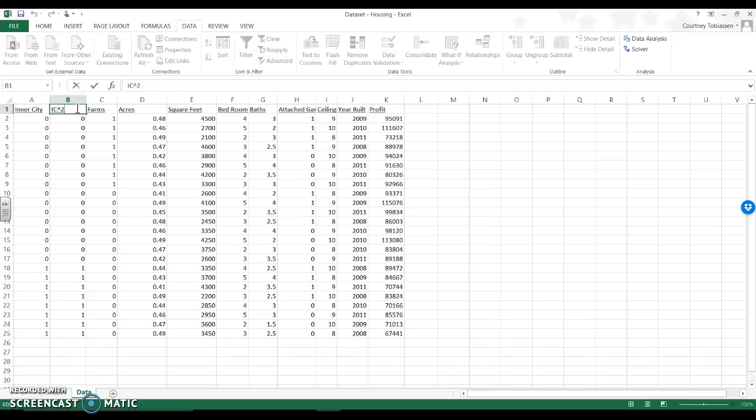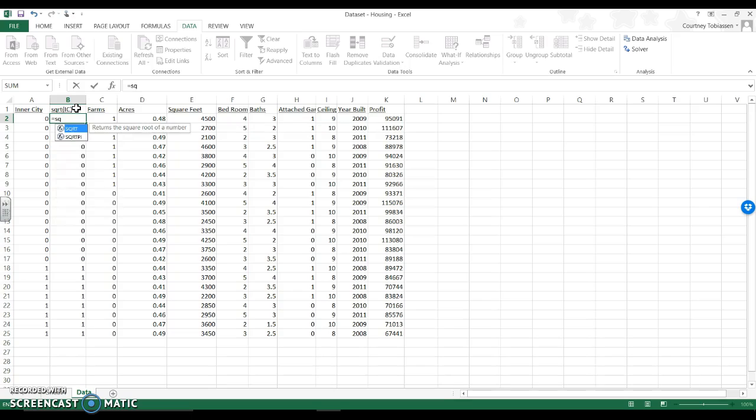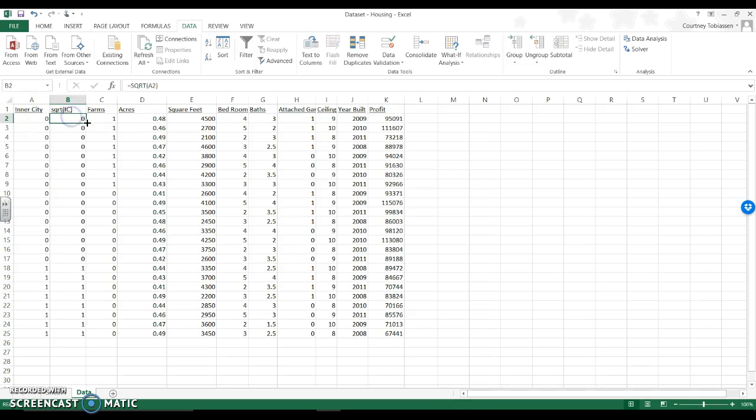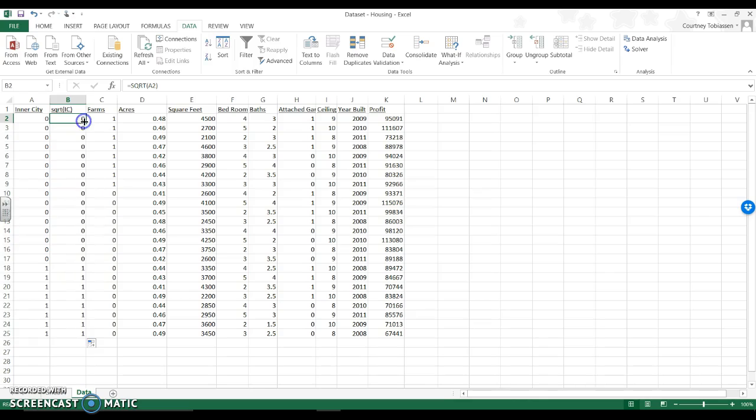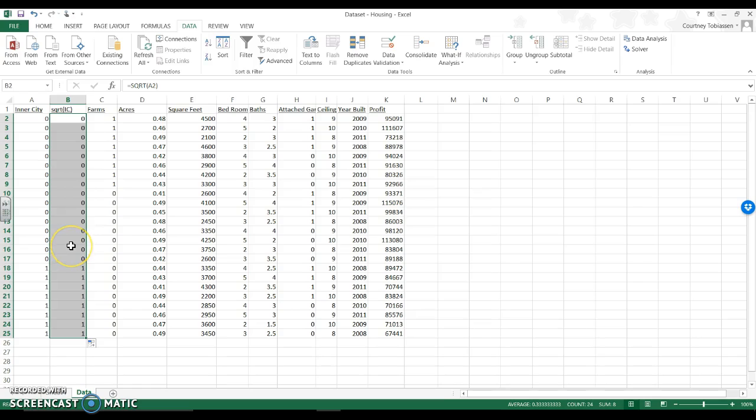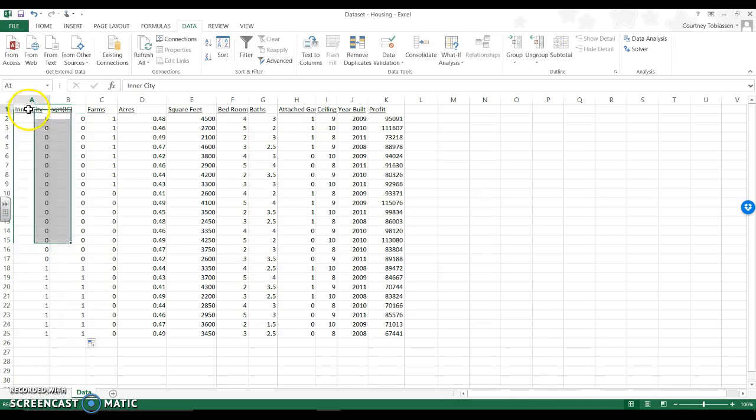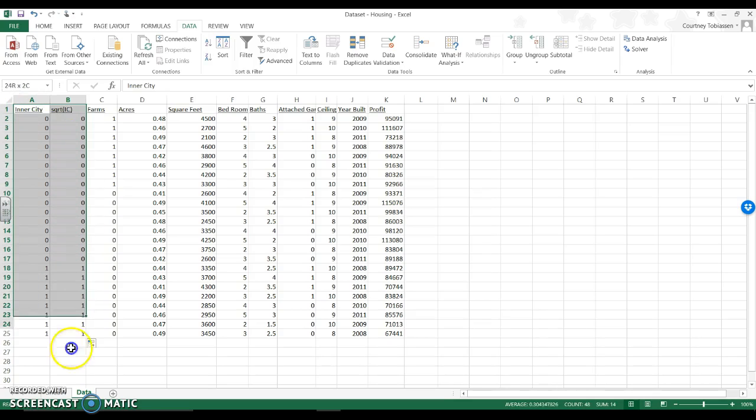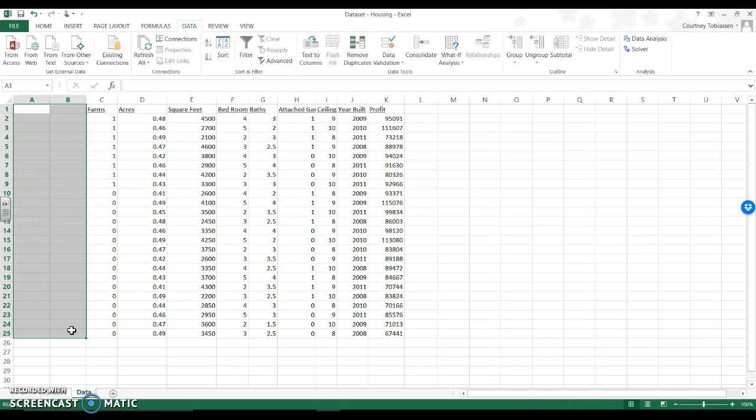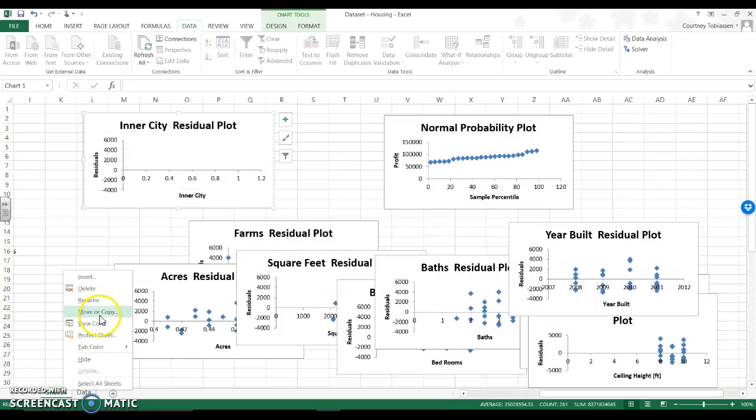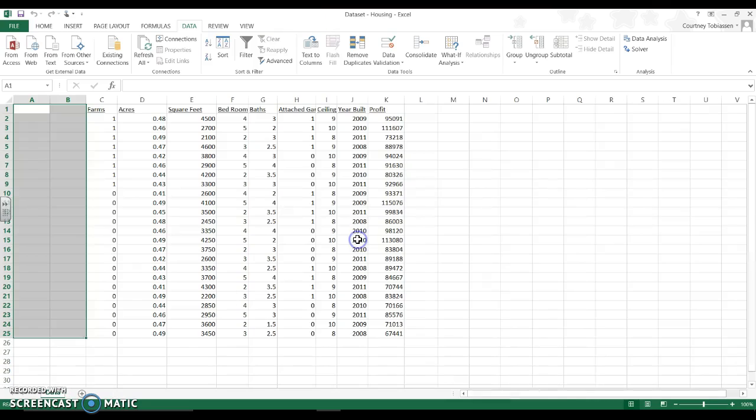So maybe we should instead square root inner city. So here I'm going to say equals square root of that. I am going to copy this one all the way down. Hmm. That's not really changing it either. So in this case, because it's a dicot, doing anything to it isn't really going to change the variable itself. It's not going to fix the problem because it's a dicot, a 0, 1 coded thing. So I'm going to get rid of it completely.